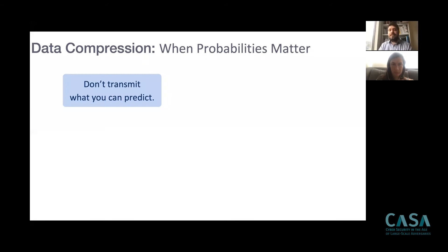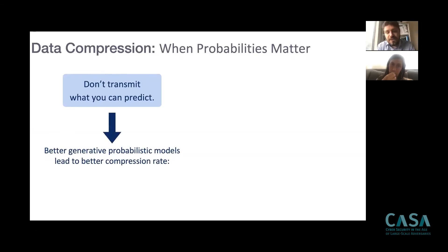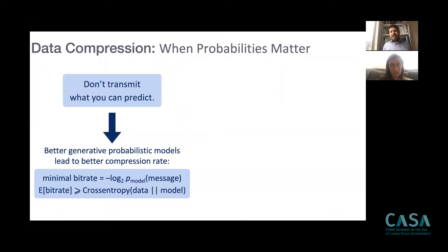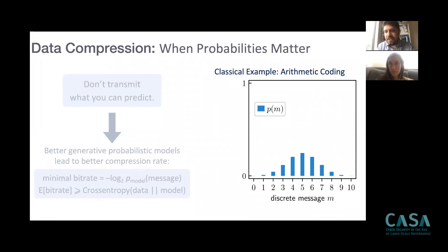This is the basis of a recent paper accepted at ICML. Compression is intrinsically related to probabilistic modeling — you don't have to transmit what you can already predict. When you have a better generative model of your data, this automatically leads to better compression. The minimal bitrate needed to compress data relates to the data entropy. A classical example of lossless compression is arithmetic coding, which I'll explain because it's important for understanding our approach.